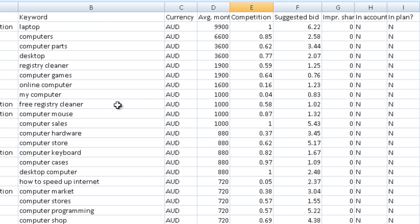I hope that helps you find a couple of really golden keywords for your website. Thanks for watching.